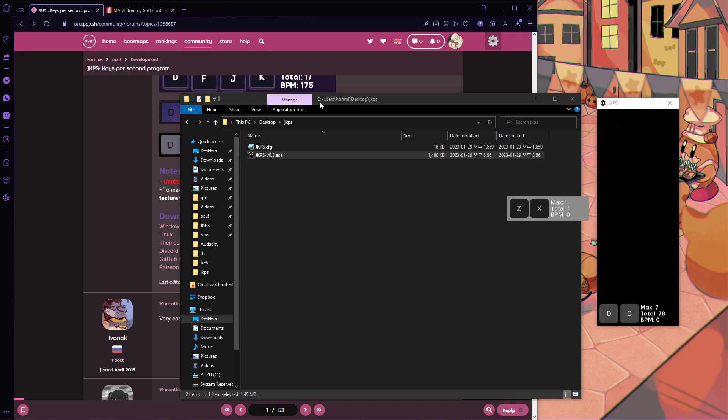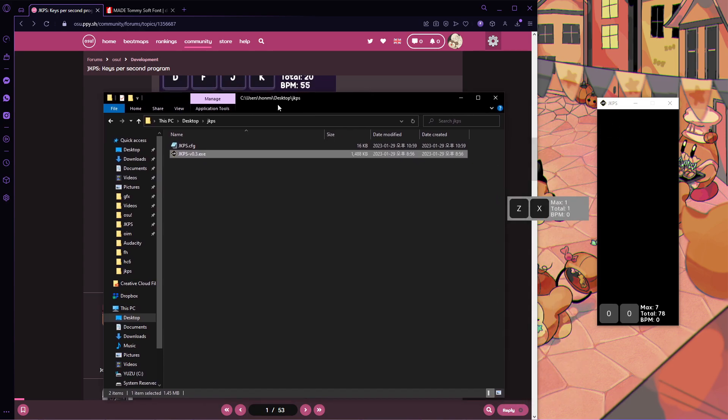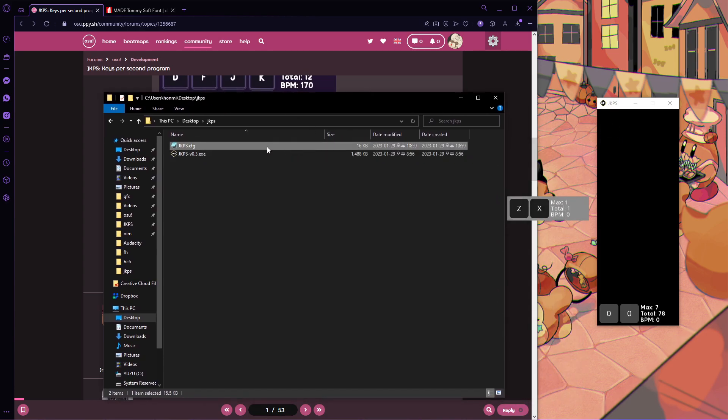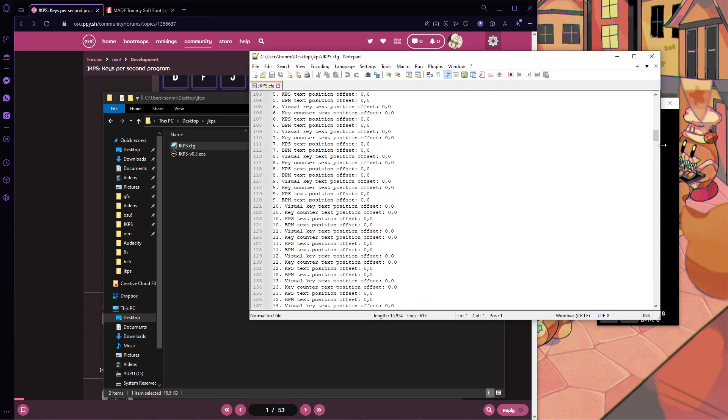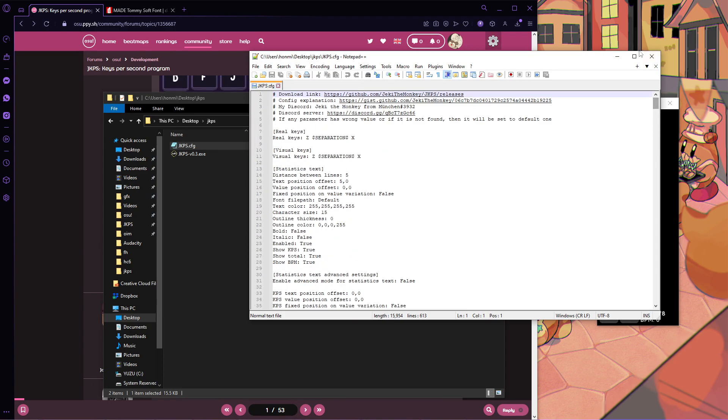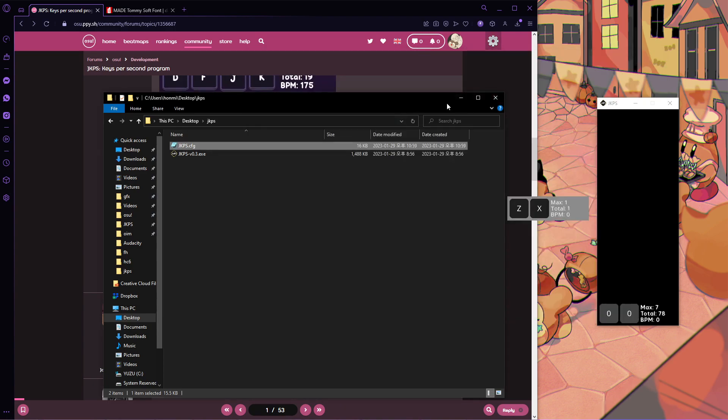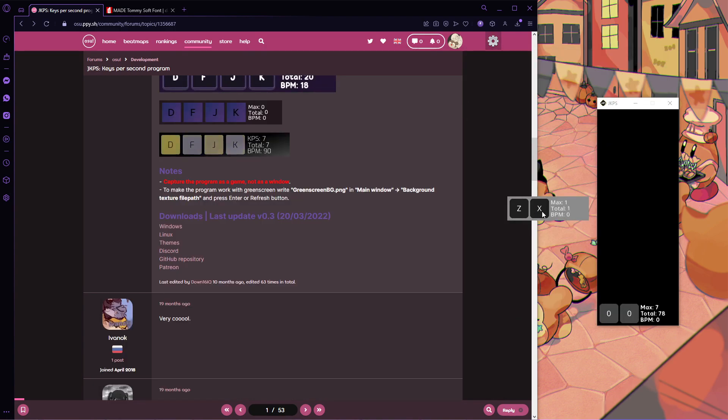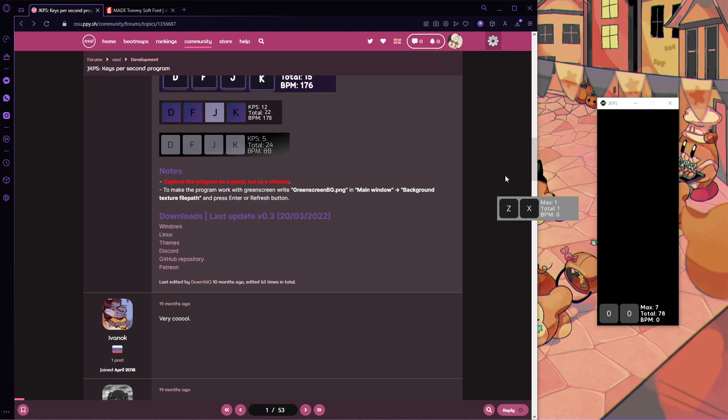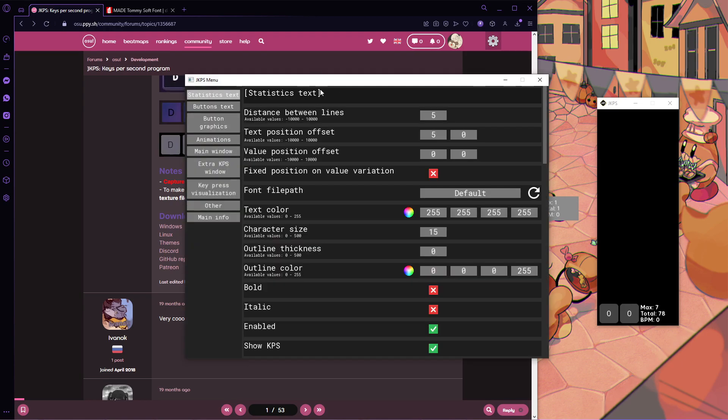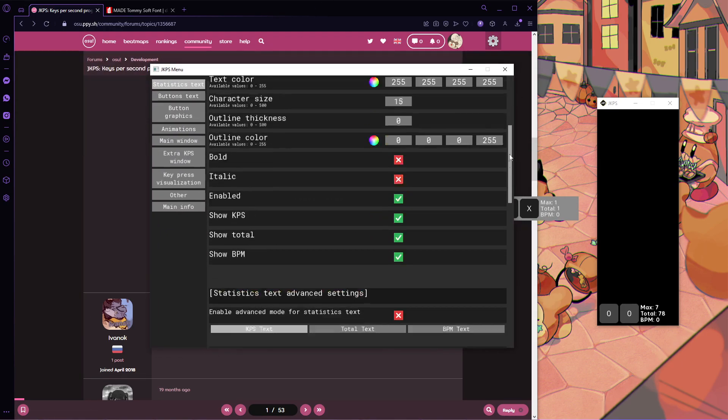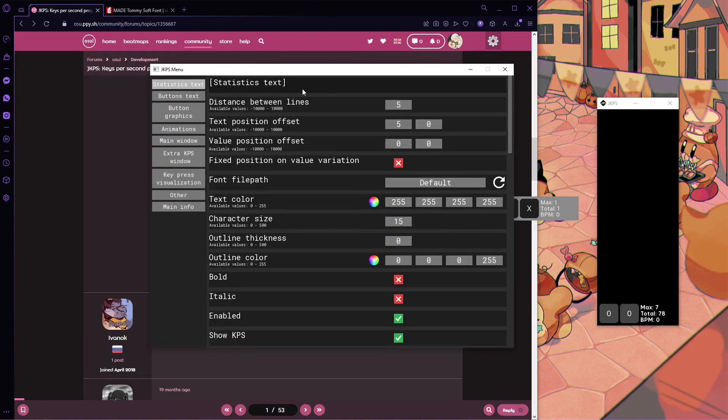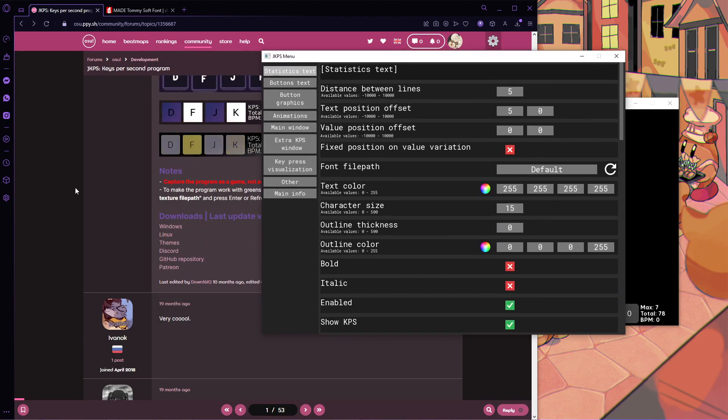So to actually customize things, when you open it, it gives you this config file, which you could technically change everything from, but you probably don't want to do that. Instead, you click on the key overlay program and press Ctrl-A. This opens this menu, which might not look much nicer, but it is quite nice to use, trust me.